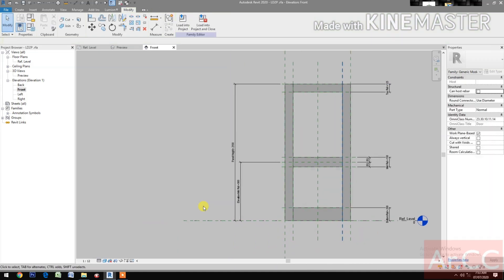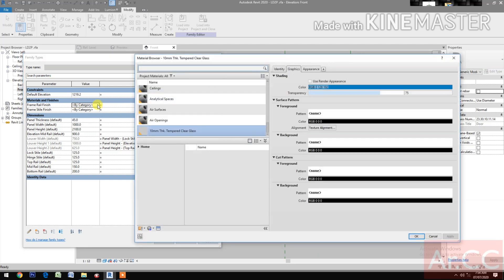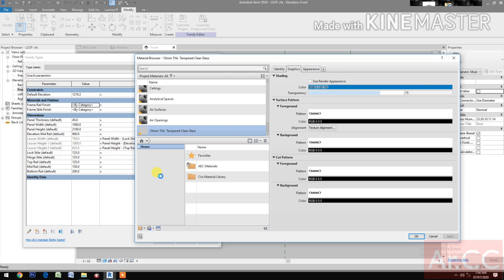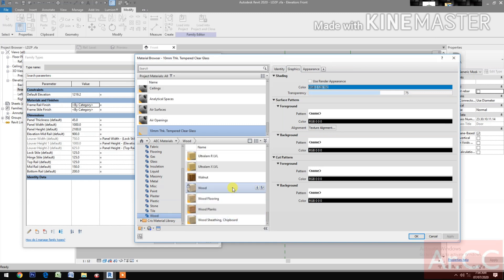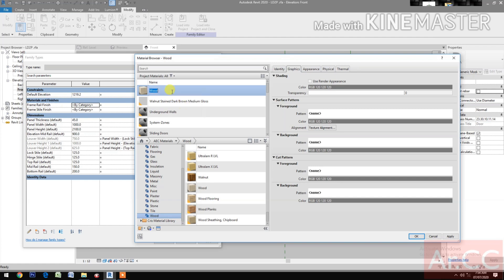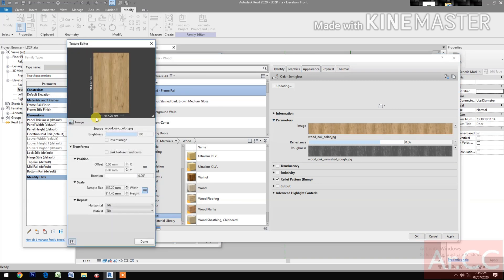Next, go to Family Types. Go to Frame Rail Finish and pick the button. Go to Material Library and select the AEC Materials. Select the wood category and look for wood. Insert it, then right-click and rename it to 'Wood Frame Rail'. Go to Material, then go to Appearance. Select the image — we need to rotate the wood grain to 90 degrees. Done.